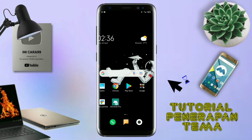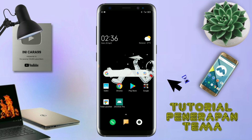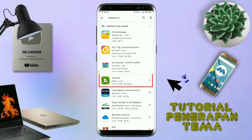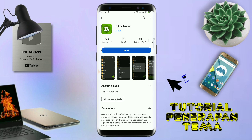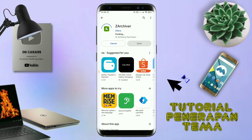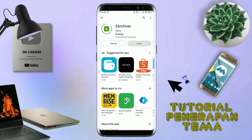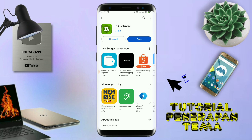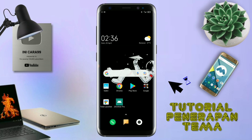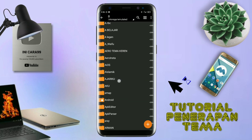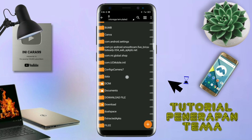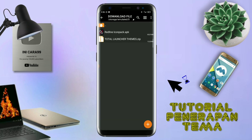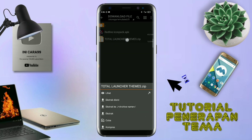Nah, jika kalian sudah menginstall aplikasi Total Launcher-nya, kalian juga harus download aplikasi yang bernama ZR Shipper di Playstore seperti ini. Nantinya aplikasi ZR Shipper ini digunakan untuk mengekstrak file tema yang udah kalian download sebelumnya. Nah, jika sudah terinstall aplikasi ZR Shipper-nya, langkah selanjutnya kalian tinggal buka folder download kalian untuk mengekstrak file tema. Disini sudah ada icon pack dan file temanya.